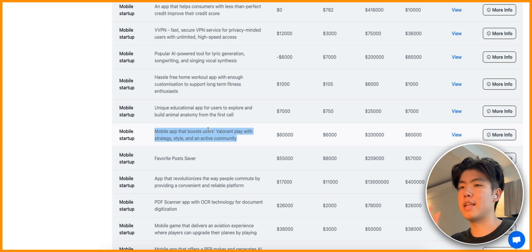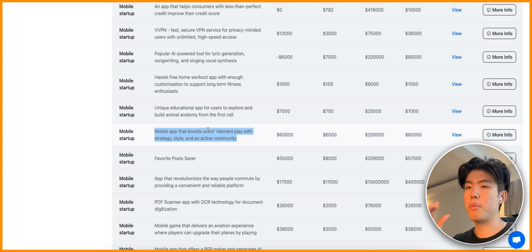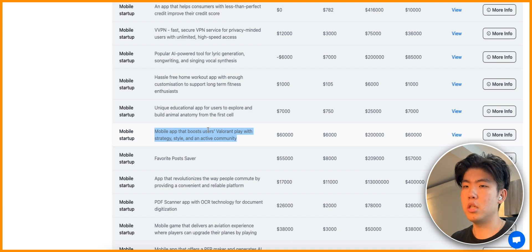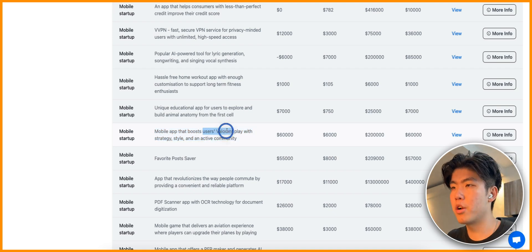Let's move on to the next one. This one is a mobile app that boosts users' Valorant play. Valorant is a game on the desktop, like a shooting game. This person made over $6,000.